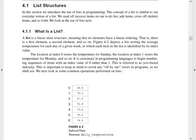If a question is asked in a few marks — what is a list? — you have to say a list is a linear data structure, meaning its elements have a linear order: first element, second element, and so on. Figure 4.2 shows a list storing the average temperature for each day of a given week, where each item in the list has an index value. In an array, the index value begins with zero.